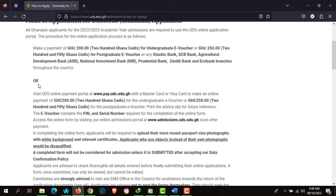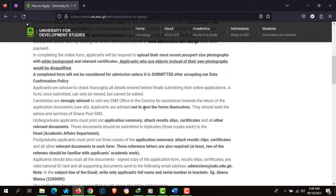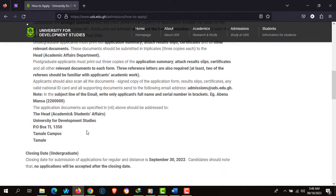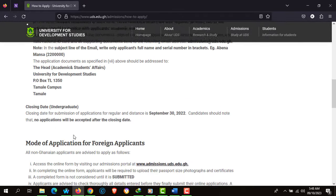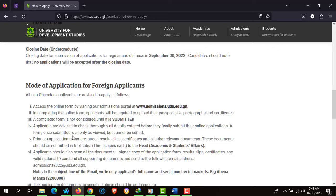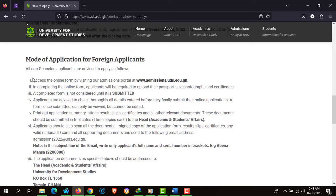There is also an alternative mode where you can pay online using your MasterCard or Visa card. All applicants are advised to access the university's admission portal using the provided link.